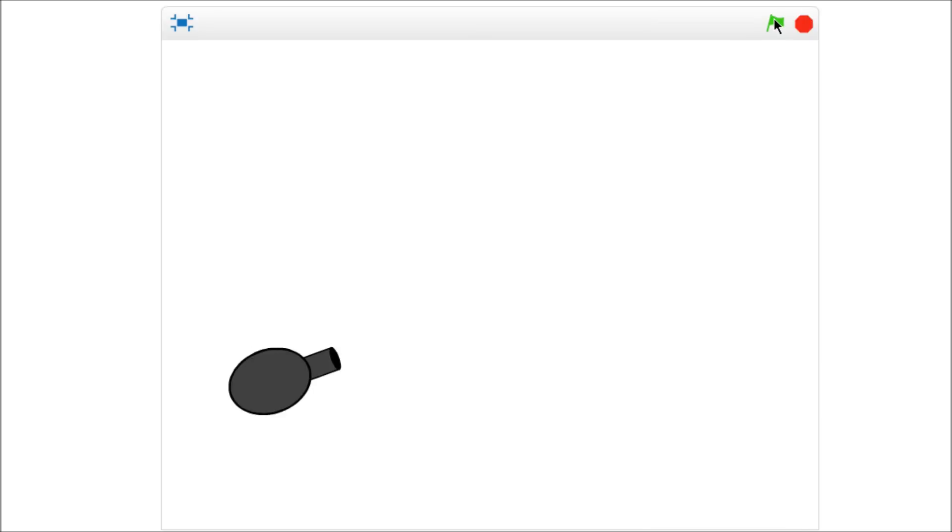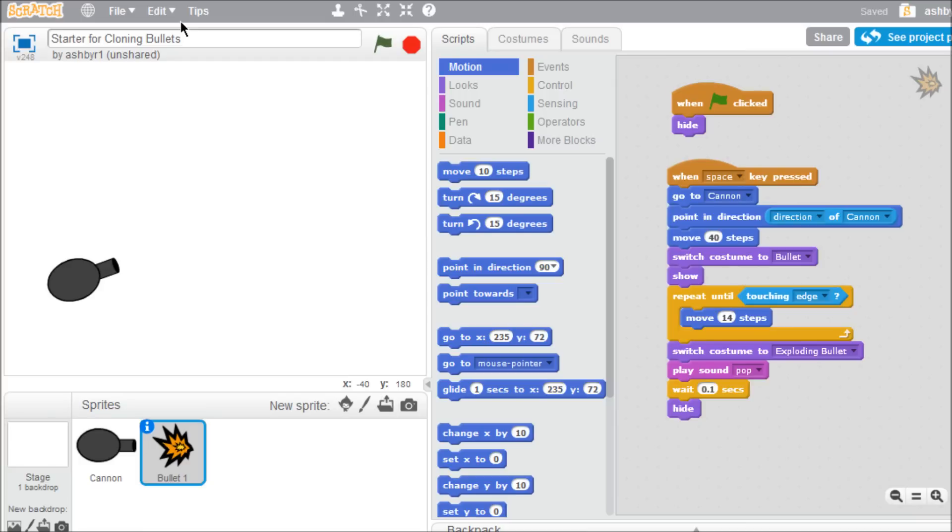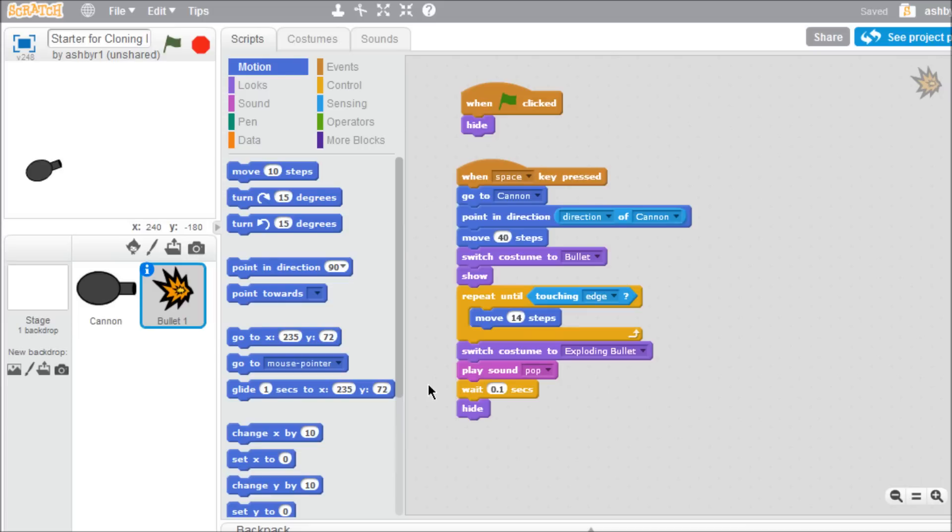The clone block in Scratch 2.0 lets you design weapons that fire multiple bullets. You can download the cannon and bullet sprites from the link below. I'll show you how to program the cannon in another tutorial, but for now, let's focus on the bullets.